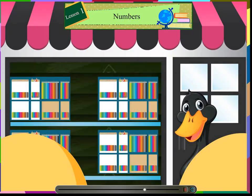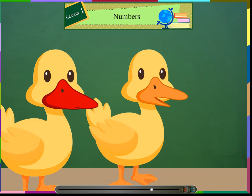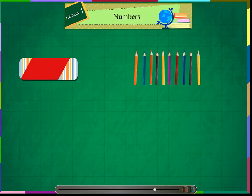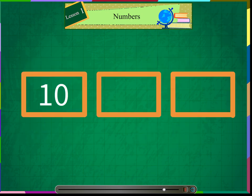The brother duck and the sister duck go to a shop to buy pencils. Please give me a box of pencils. Please give me a box of pencils too. There are 10 pencils in a box. Brother duck has 10 pencils. Both of them have the same number of pencils. It means 10 is equal to 10.